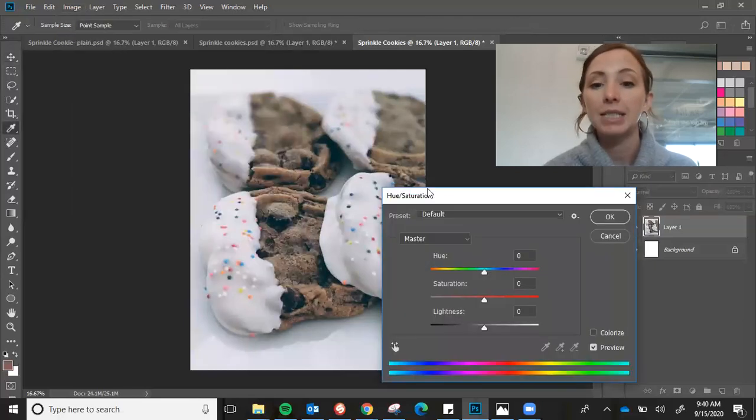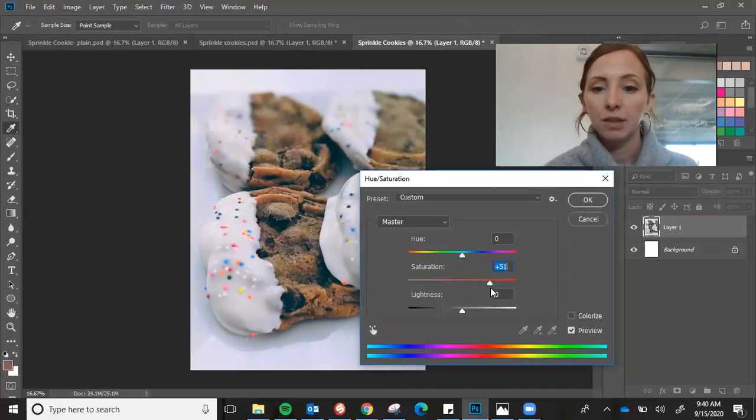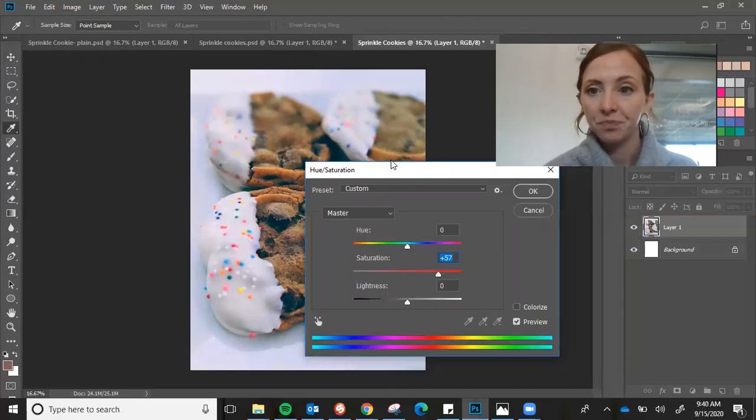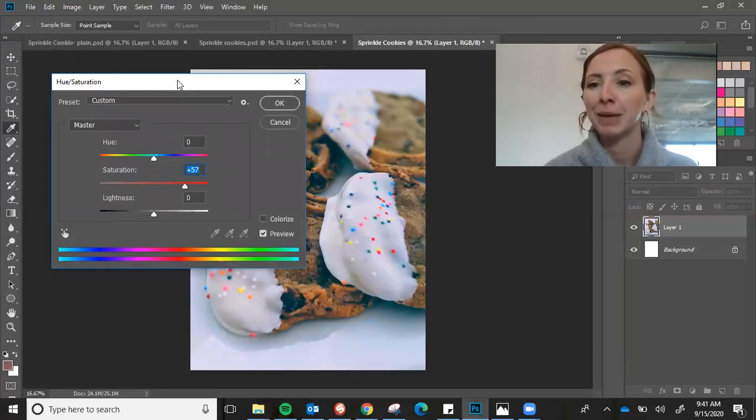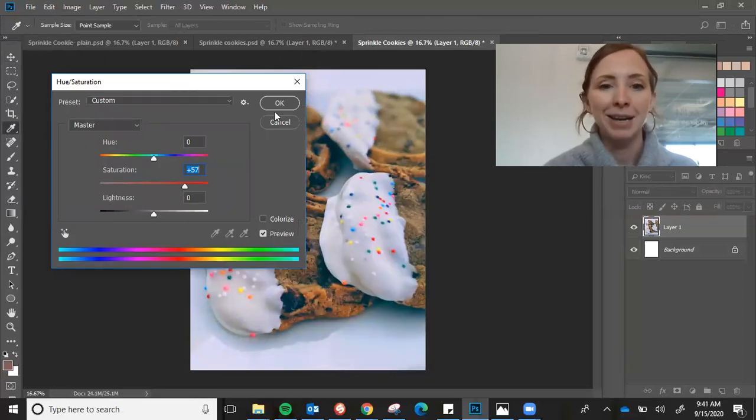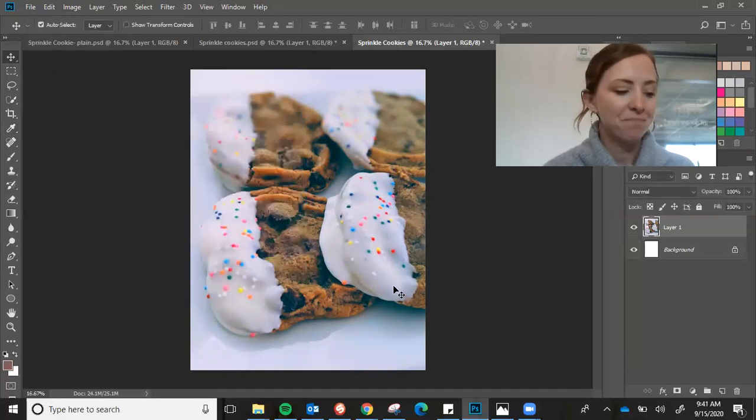And that's just going to make it a little more vibrant. I like to exaggerate the saturation when I'm going to paint something most of the time. Click OK.